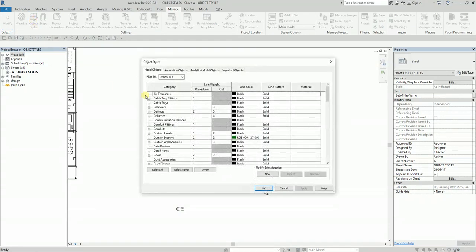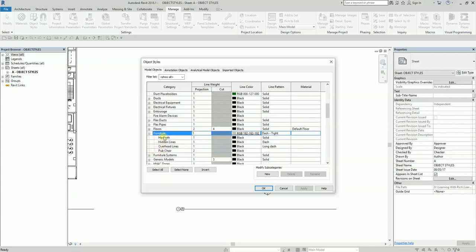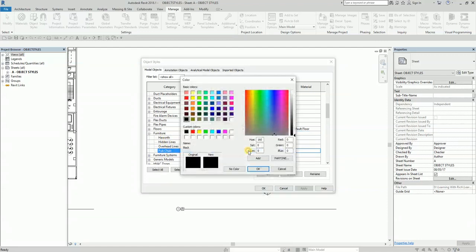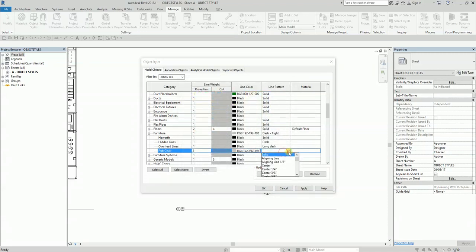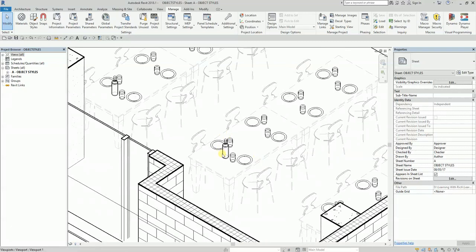In Object Styles, I look for Furniture. There's a plus sign — click it and you can see all the subcategories, including Pub Chair. I want Pub Chair to be gray and the line pattern to be Dash Tight. There you go — the pub chair is now updated.